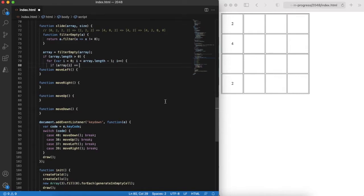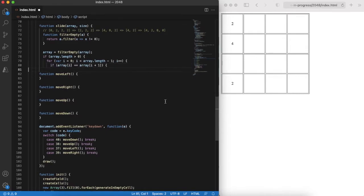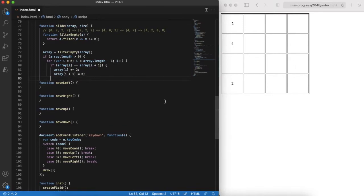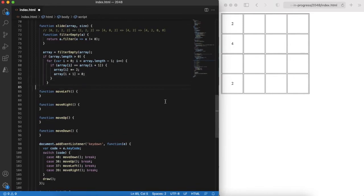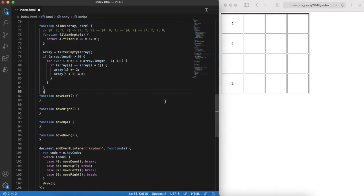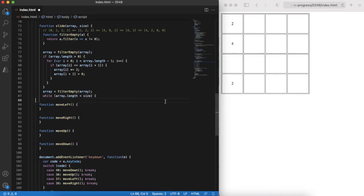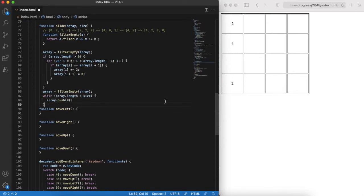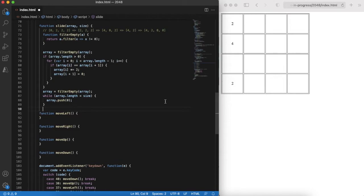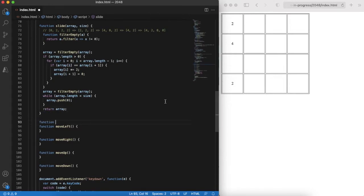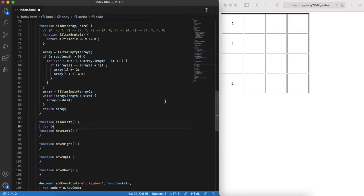Next step is to check if there are two same elements standing next to each other. If so, then we double the first one and clear the next one. After this step we can again have empty cells in between. Again remove empty cells. And last but not least we should keep the length of our array. The slide left is just a slide of all rows.